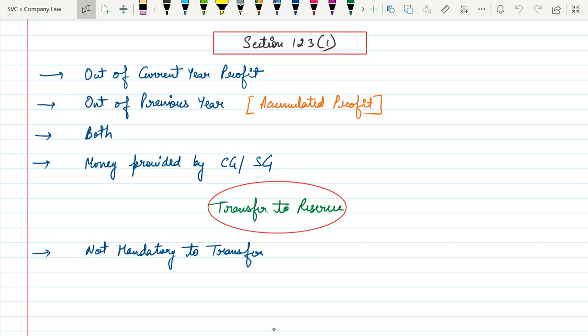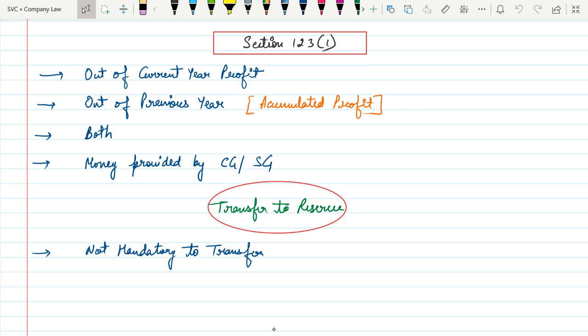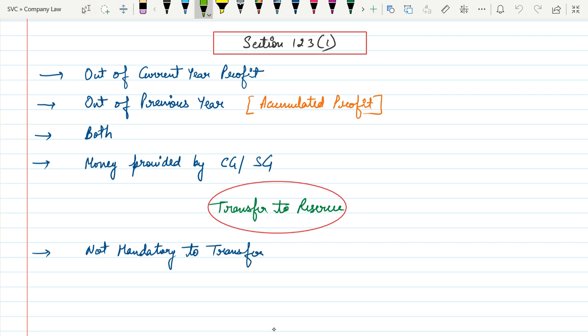Hello everyone, this is Ashish Jain. In this video we will talk about declaration of dividend. We will discuss Section 123, clause 1. This section is related to declaring dividend.